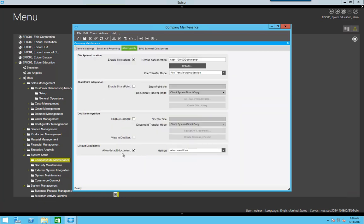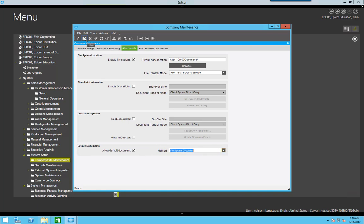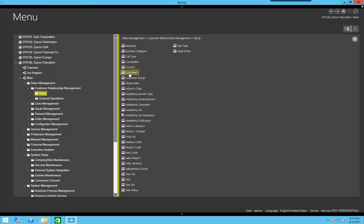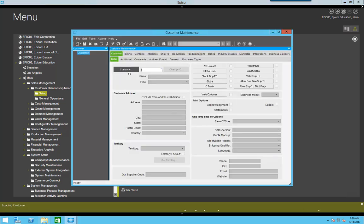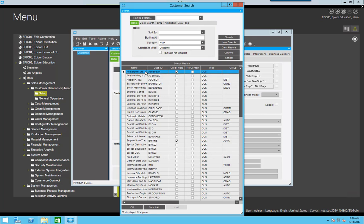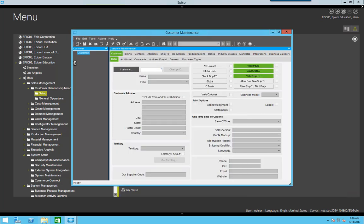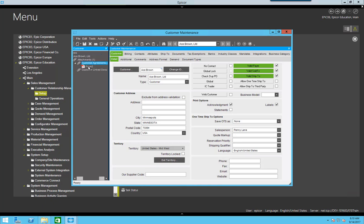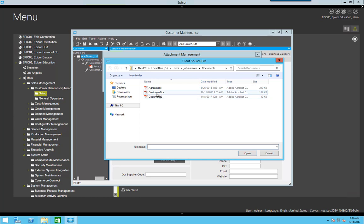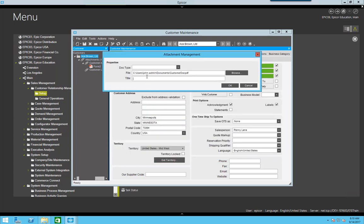And I'm going to change this default document to file system document. Now when I come back to my customer, you can see right now I only have the one under customer agreements. I'm going to add an attachment, leave it as the default, and attach this customer doc and call this form one again.